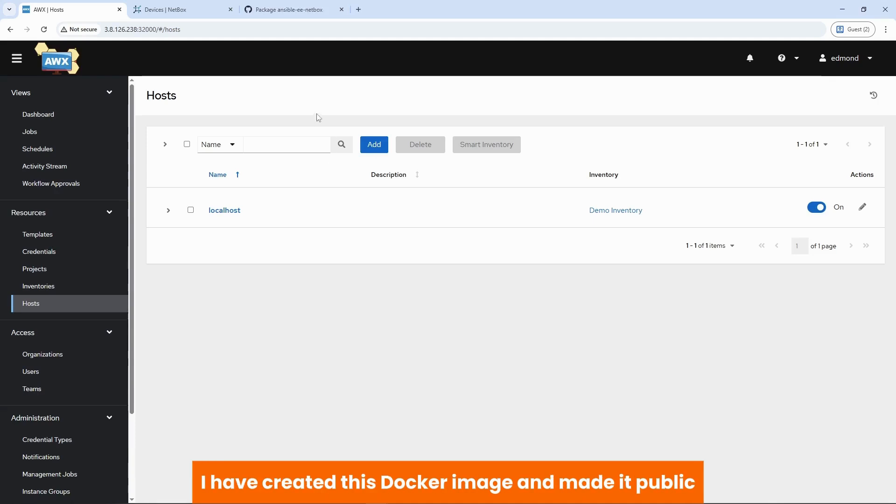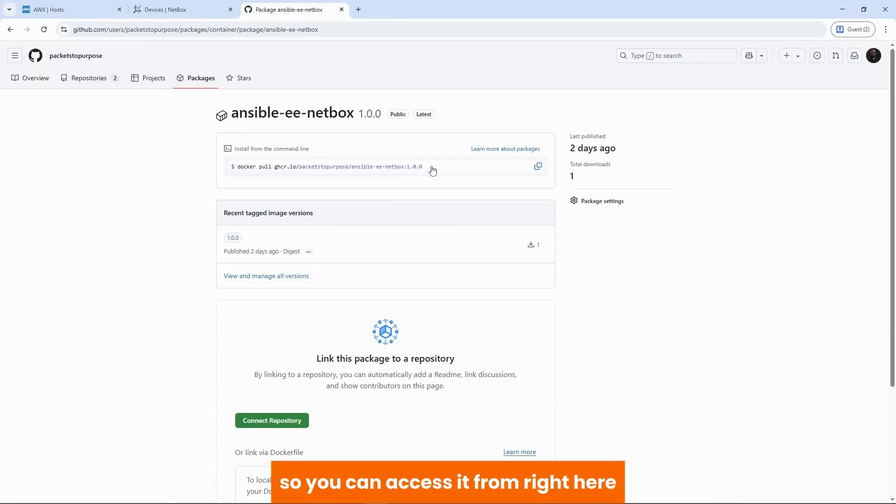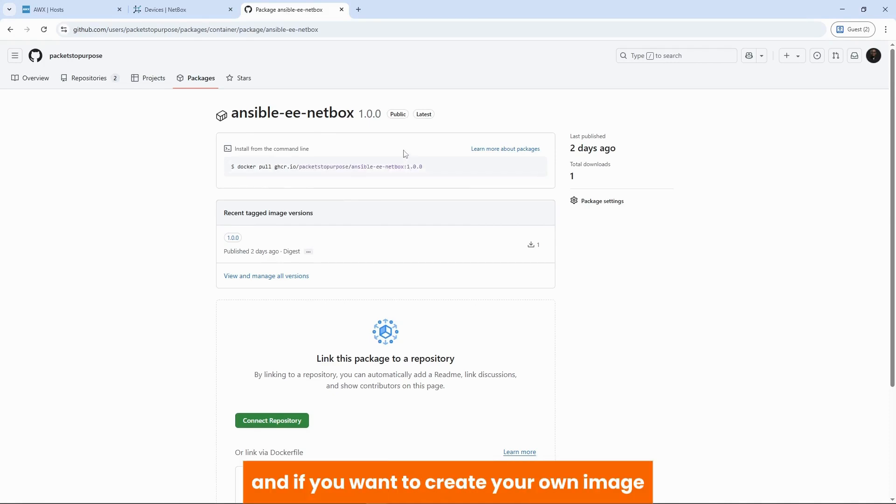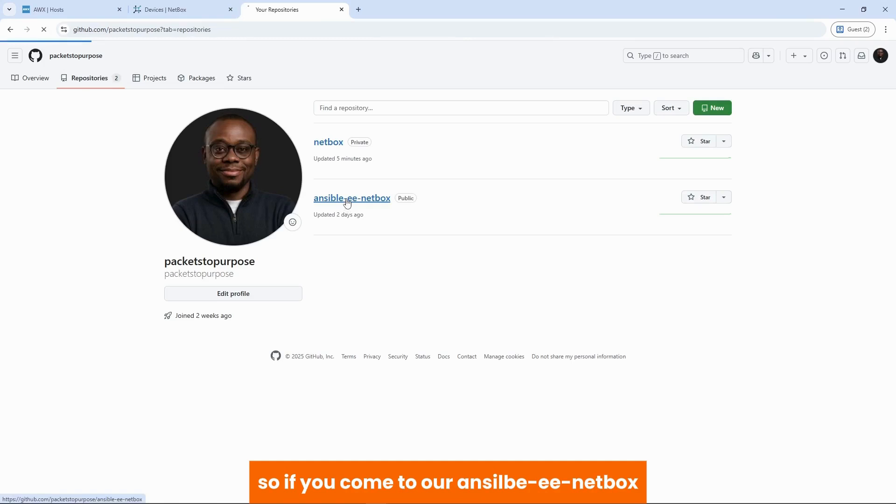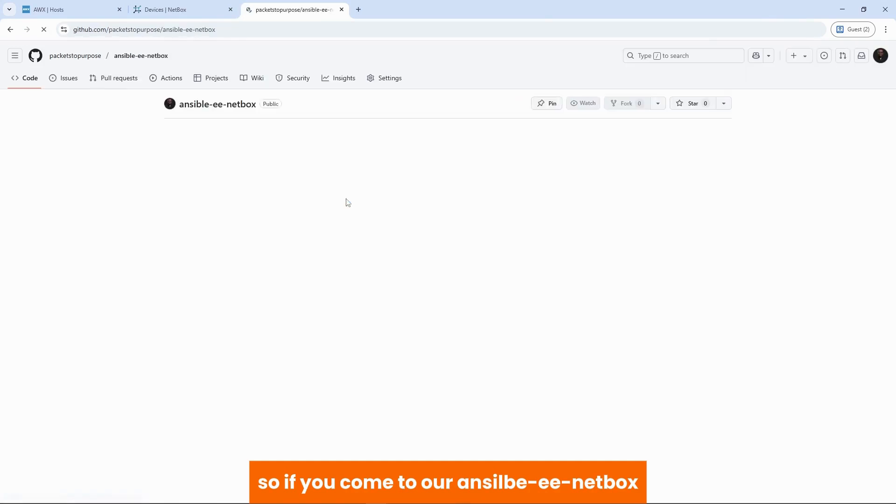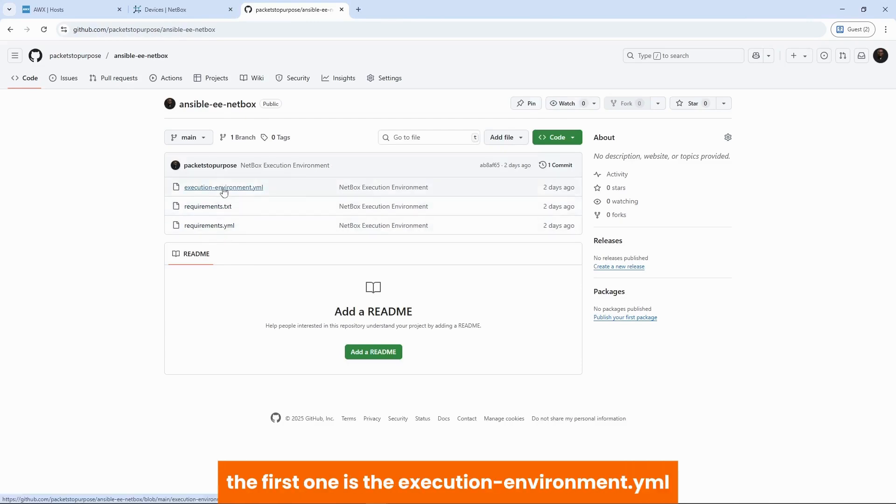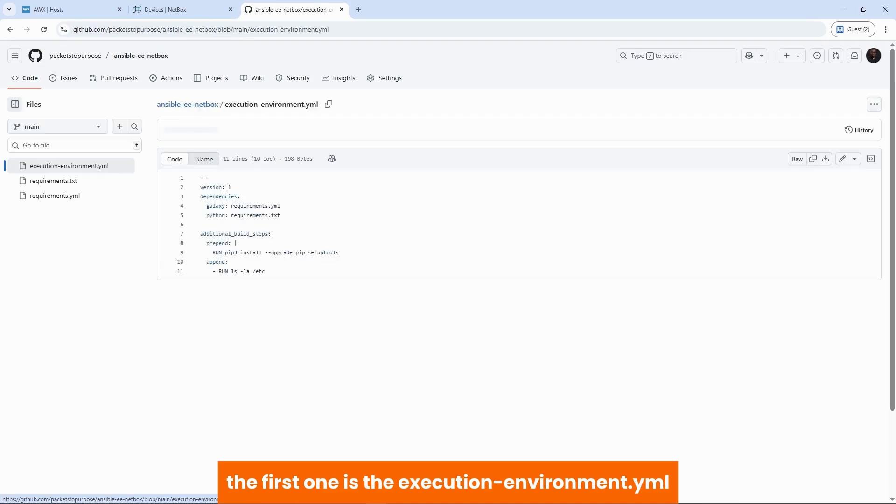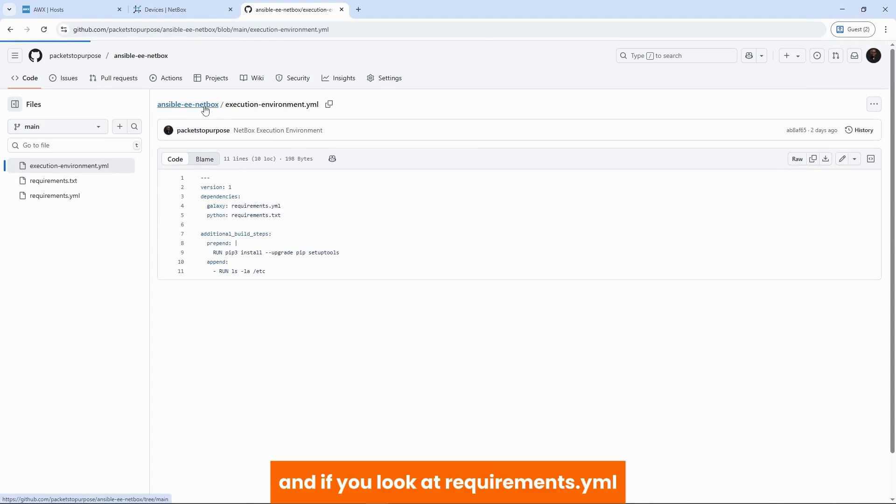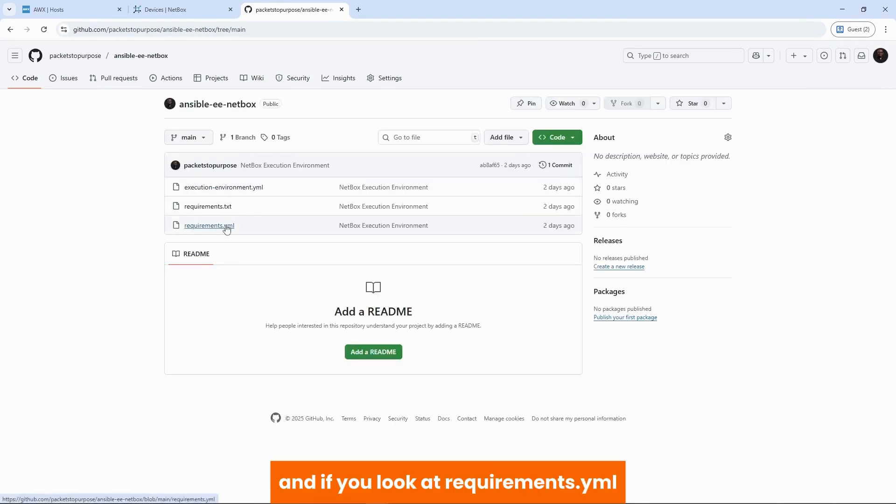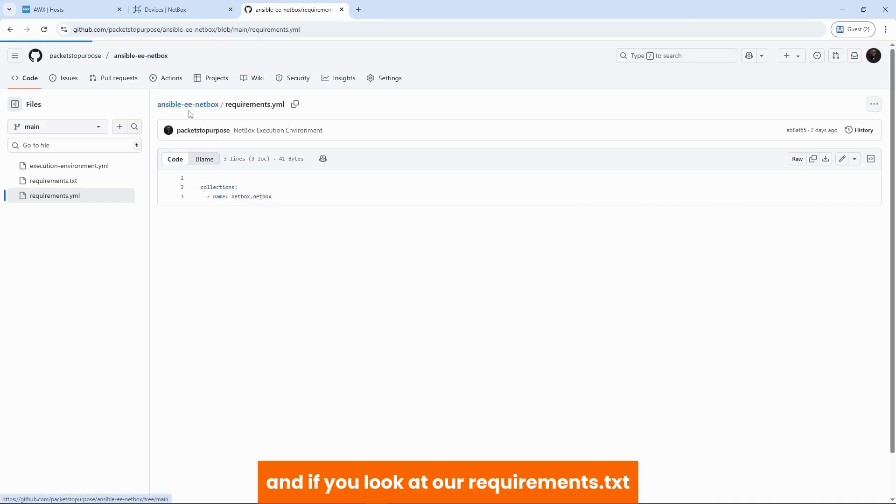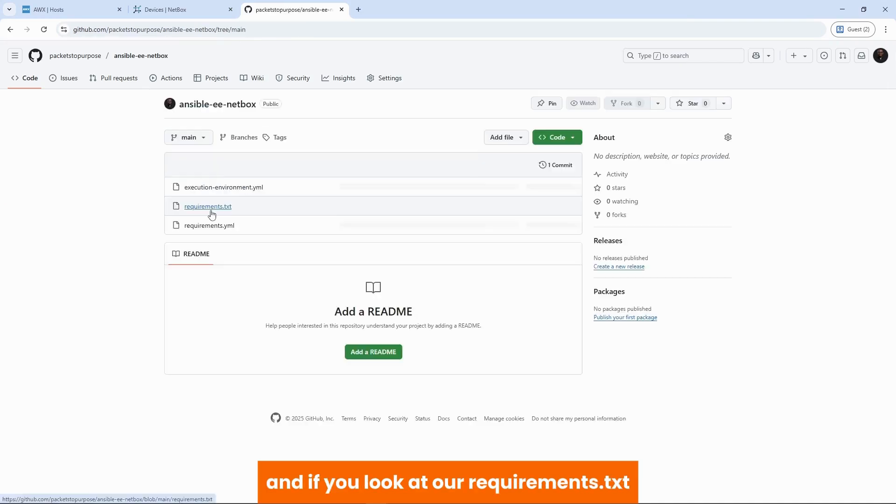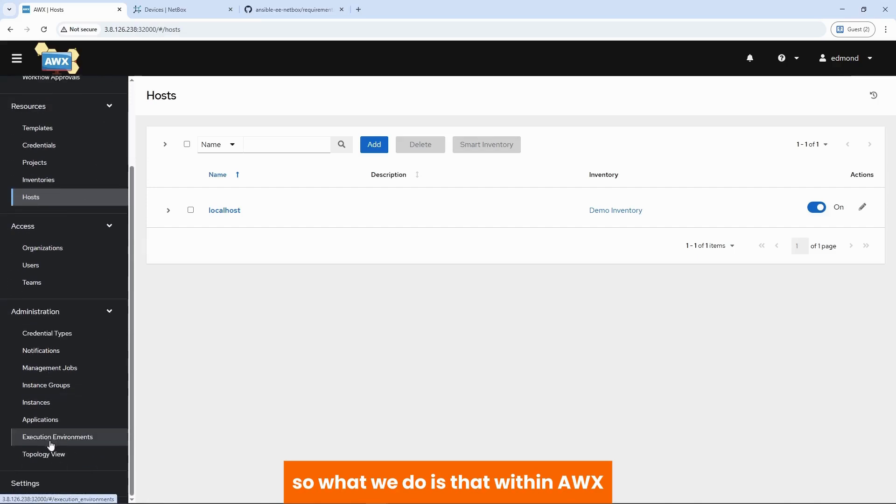I have created this Docker image and made it public. So you can access it from right here. I'll copy this. And if you want to create your own image, I have pushed the files to the repository. So if you come to our Ansible EE netbox repository, you will see three files here. The first one is the execution environment or the yaml, which references our dependencies. Requirements.yml, requirements.text. And if you look at requirements.yml, we see the netbox.netbox collection or package. And if you look at our requirements.txt, we see our py-netbox Python library.